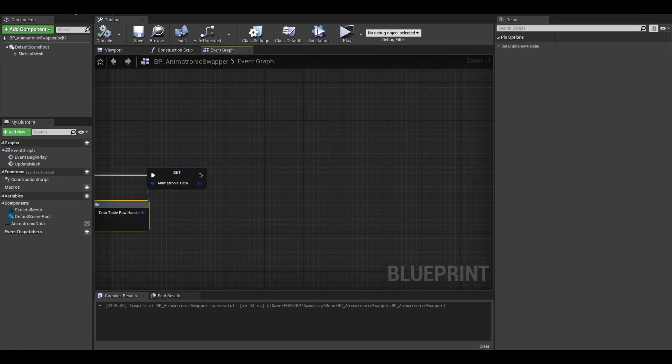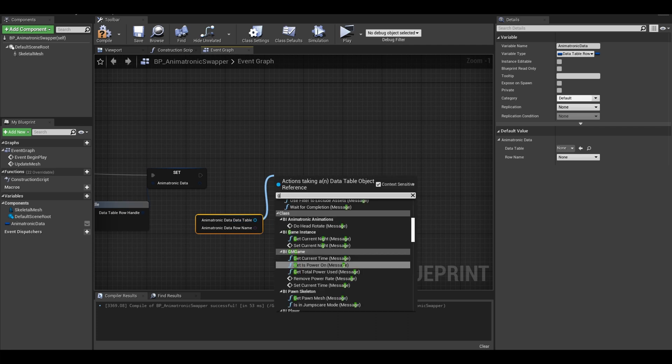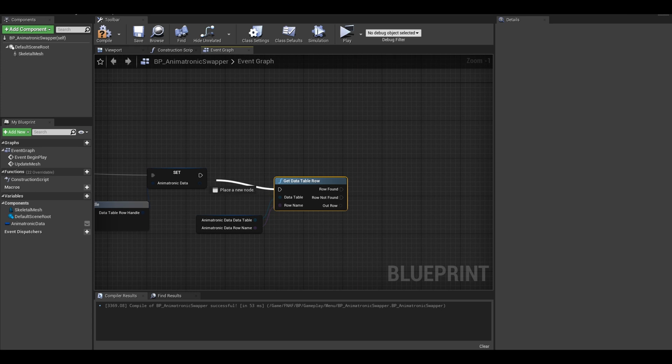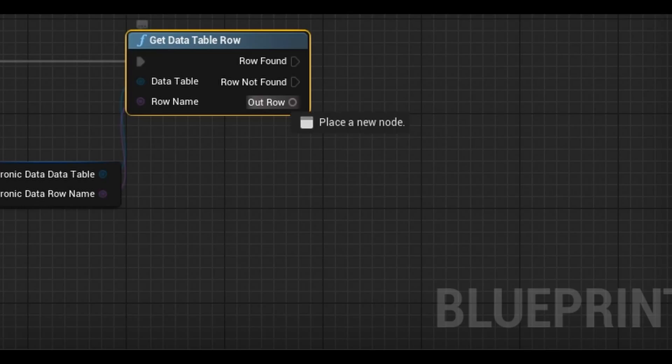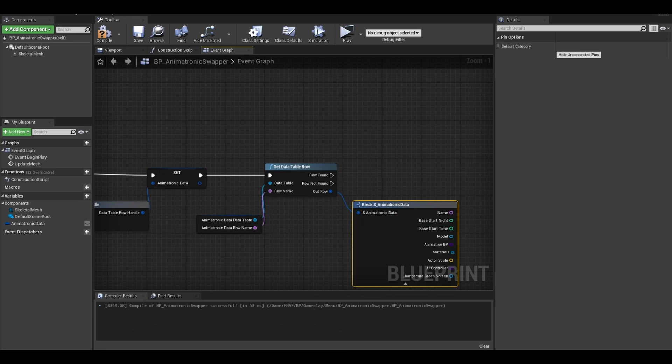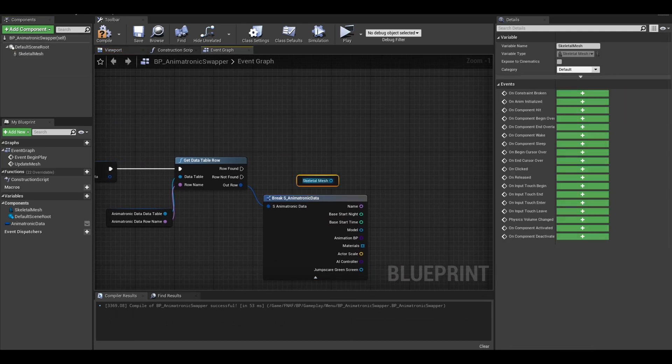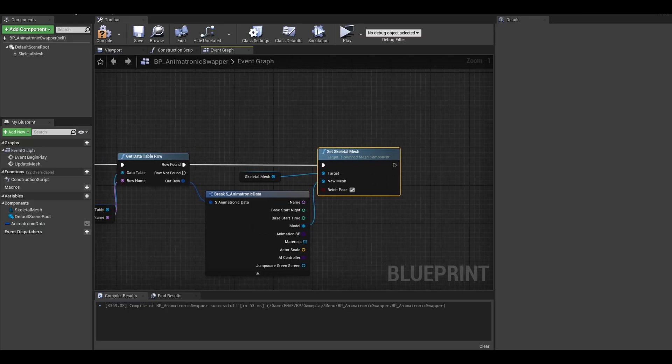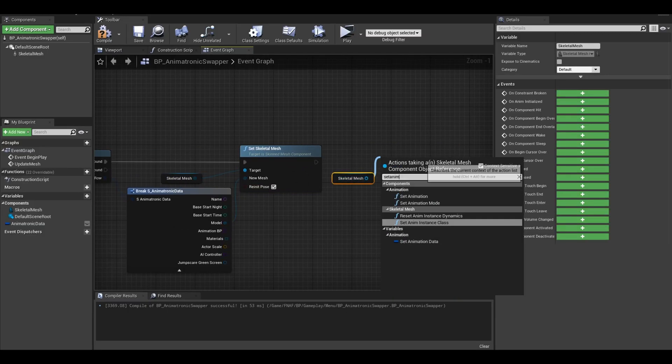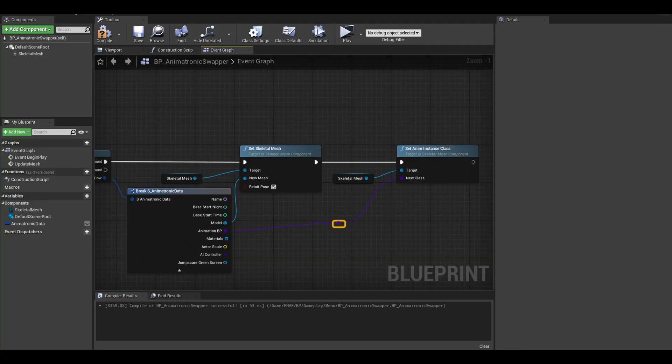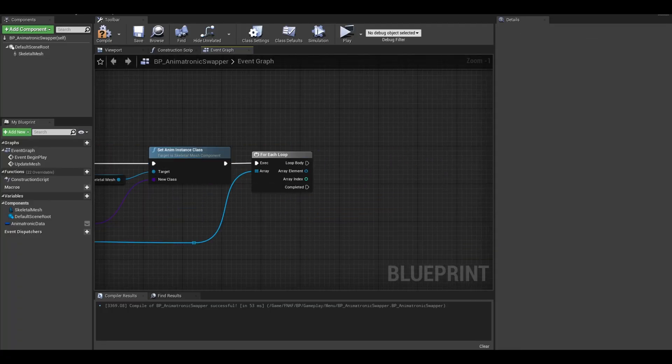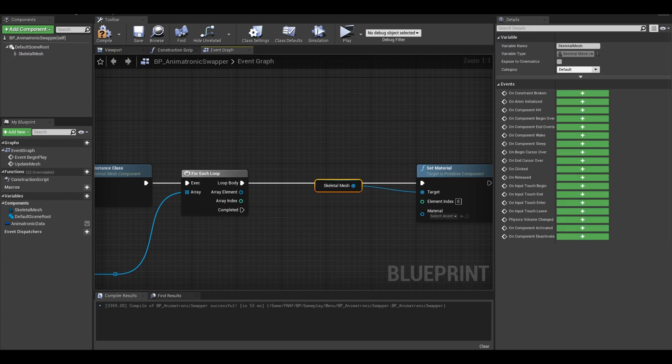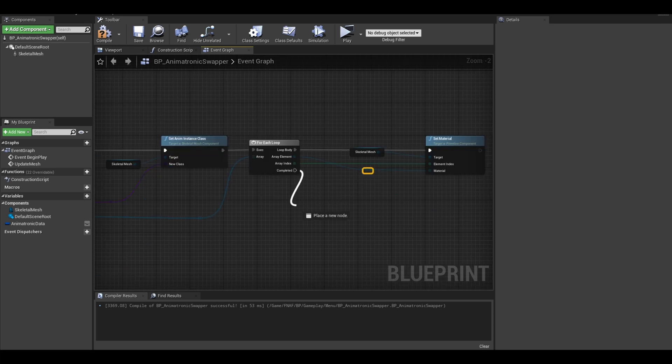Now getting the data from the row, right click and split the structure. Search for get data table row. This part is the same as the setup function for your animatronics. From this out row, break the animatronic data structure. Get your skeletal mesh. Search set skeletal mesh and connect the input to the model and the structure. Get the mesh again and we can set animation instance class. From the materials section, get a for each loop. We want to get the skeletal mesh and set material. The index goes to array index and the material goes to the element.